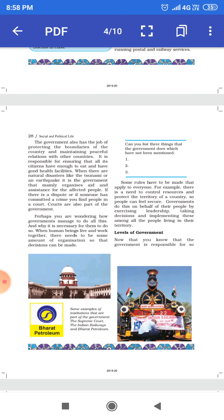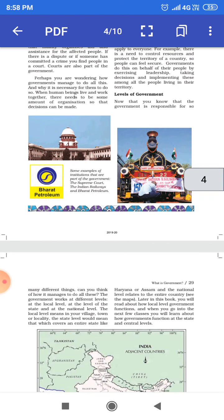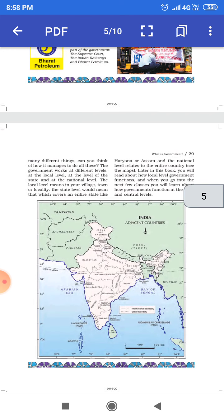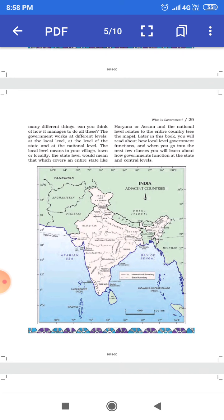This is the point of view that the government understands how many different things it has to do. The government can work with different laws, particularly at the state level.